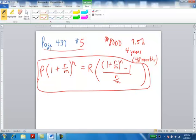In problem number 5, you're borrowing $8,000 at an interest rate of 7.5% per year for a 4-year loan. Now, 4 years, if you do the calculation, is going to be the same as 48 months. That's 4 years times 12 months per year for a total of 48.